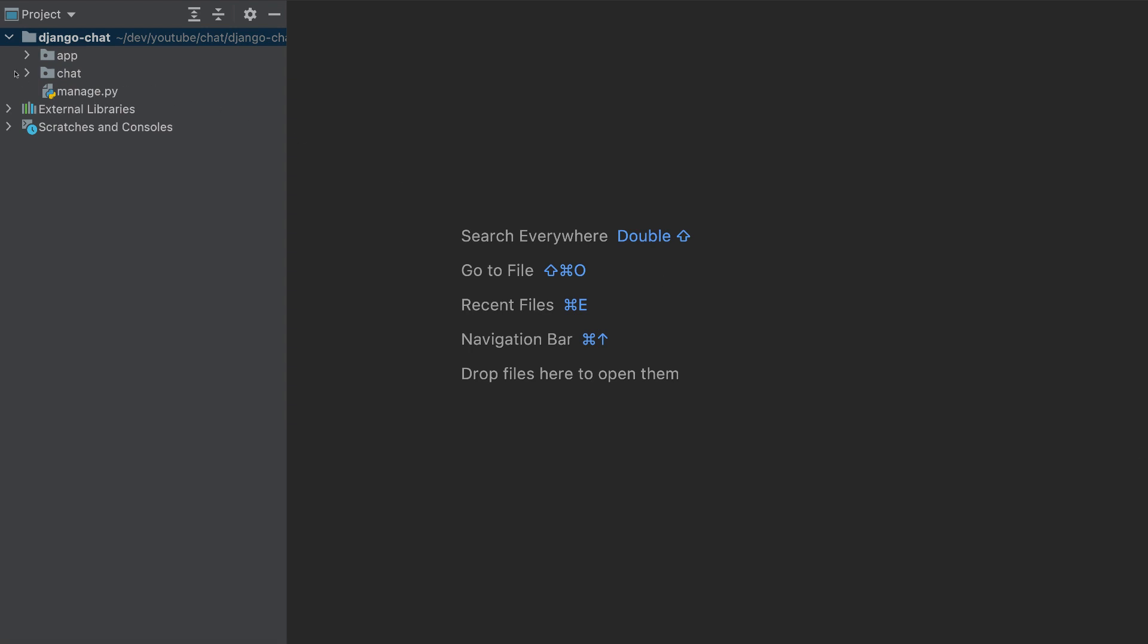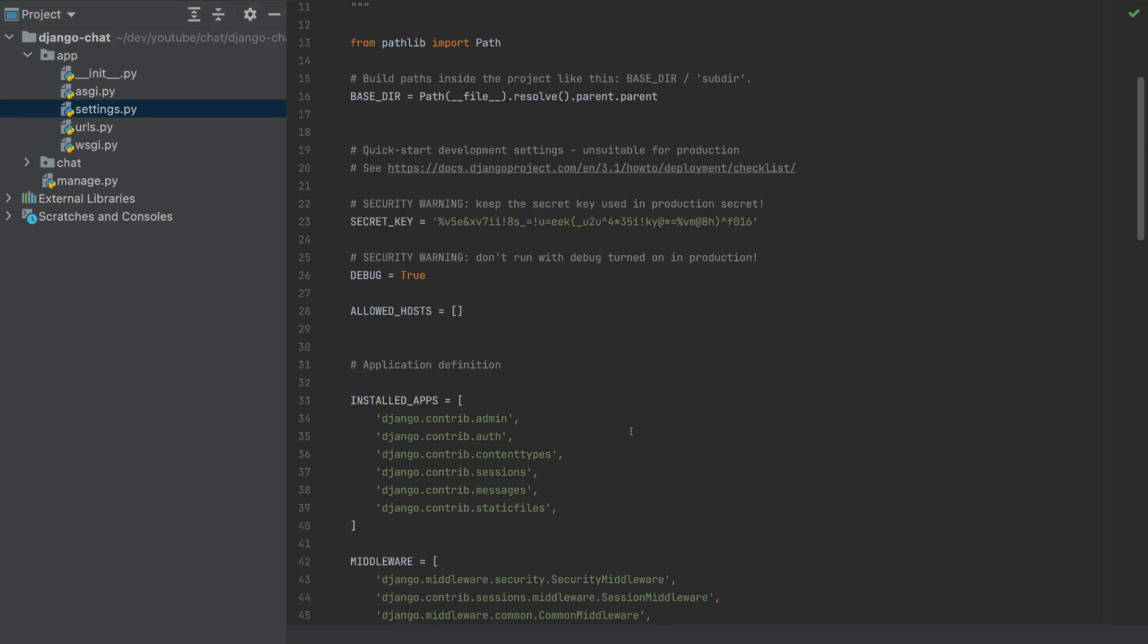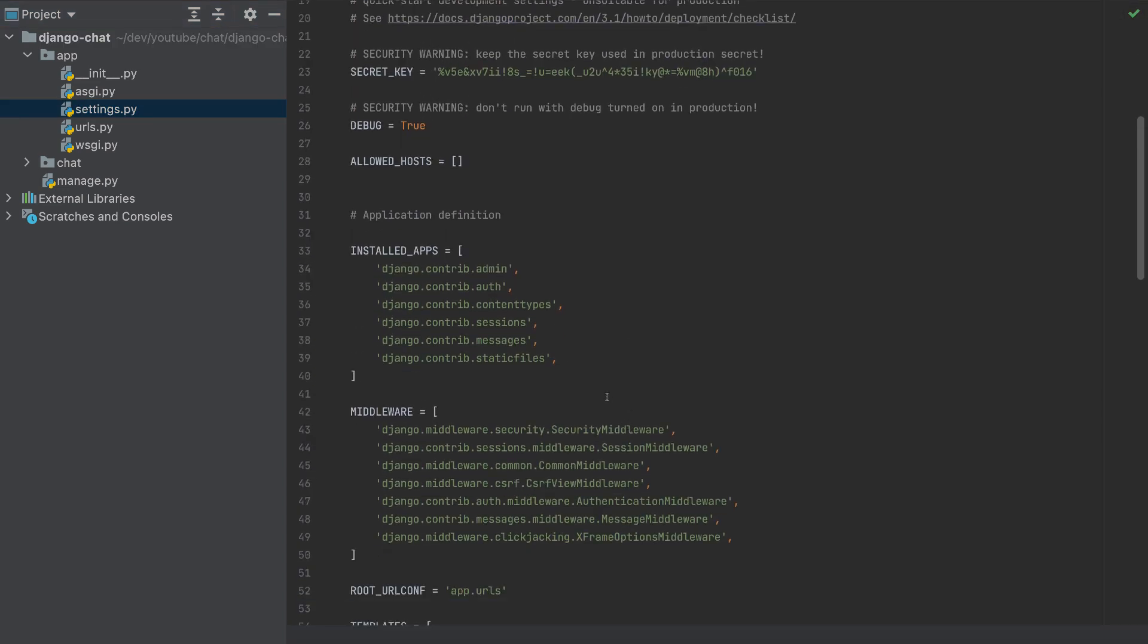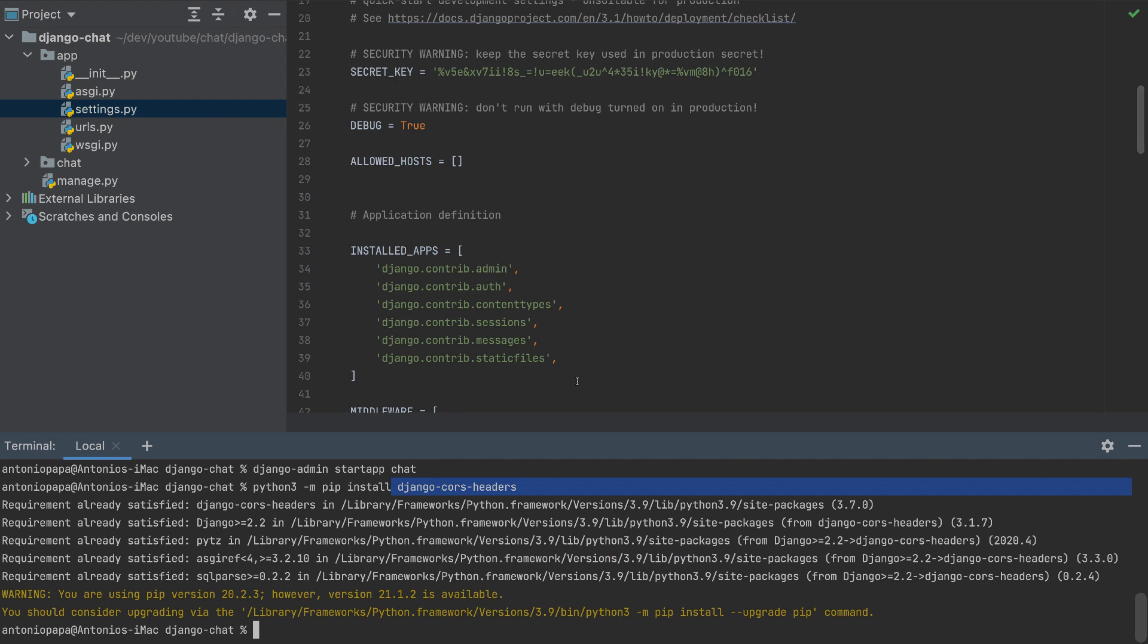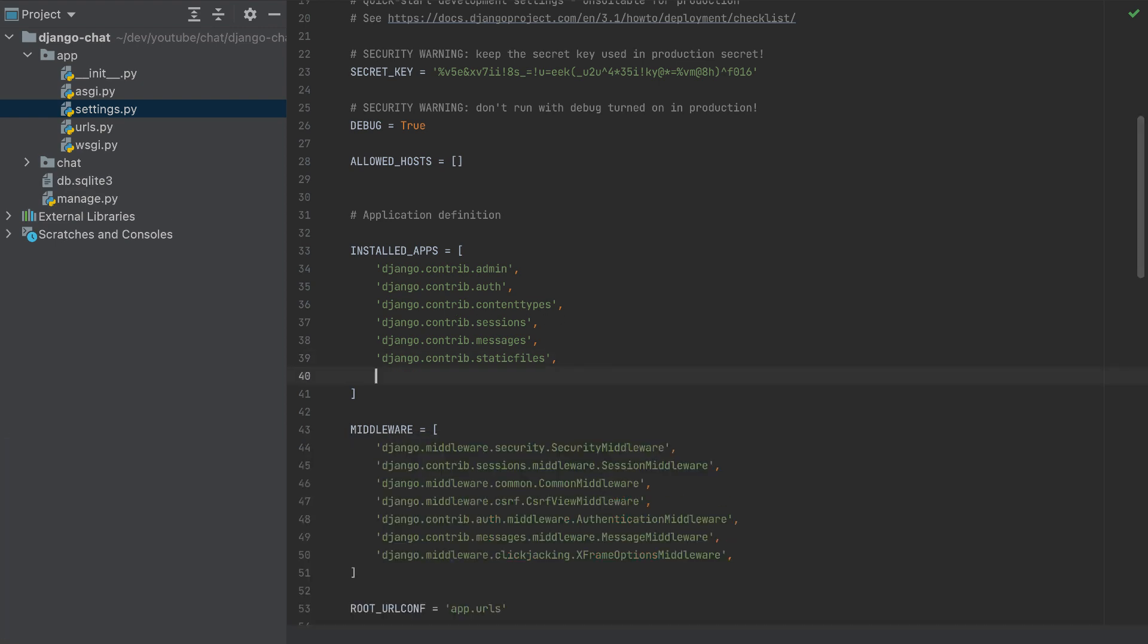So first, what is CORS? CORS is a problem that if we run this app, for example, here, our Django app will run on port 8000. If the frontend app that will consume this API has a different port, the browser will prevent that, and we won't be able to build our app. So to fix that problem, we have to add CORS.